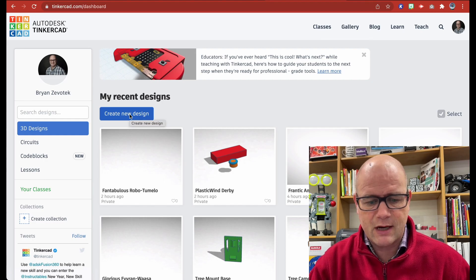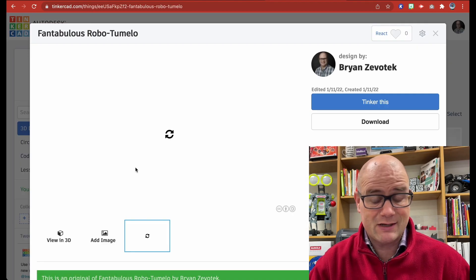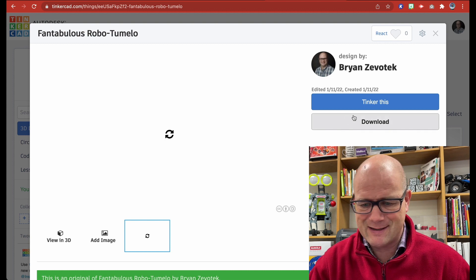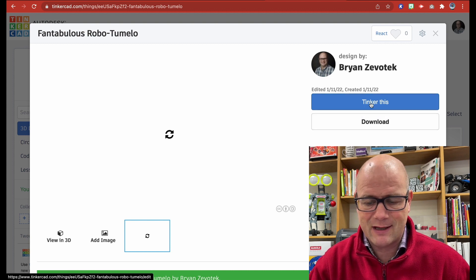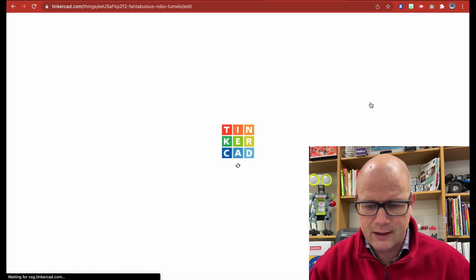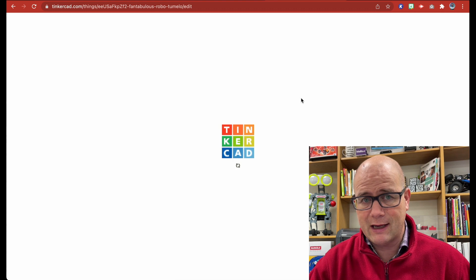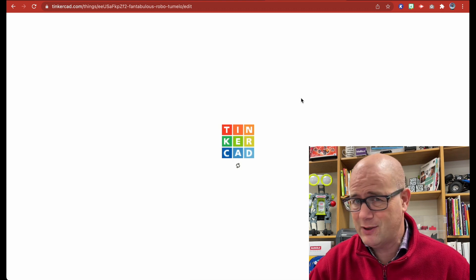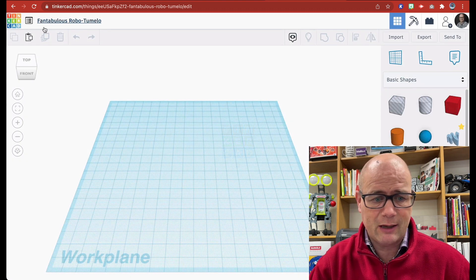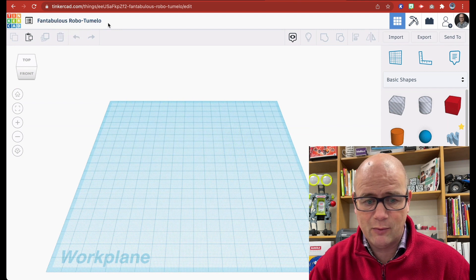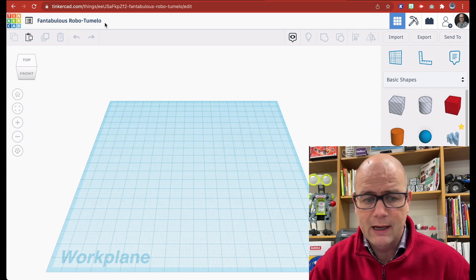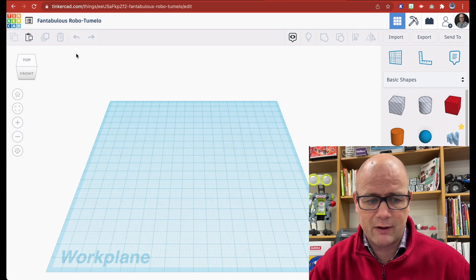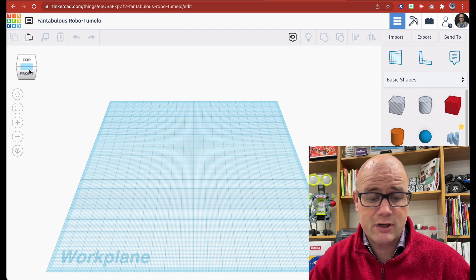If I click create a new design, which I have one right here that I started and there's nothing in it, I'm just going to tinker this. That means get started. It's automatically going to create this silly name for you up at the top. When that comes up, you can just click up here where mine says fantabulous robo tumulo. I can click and change that whenever I want.